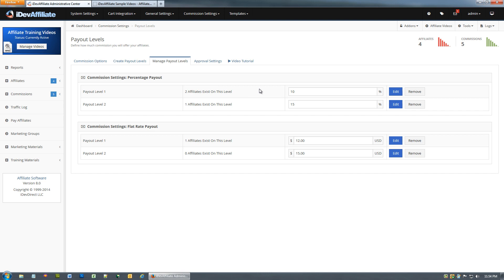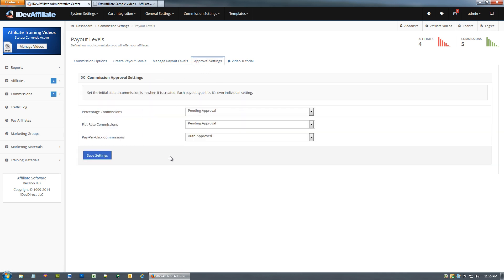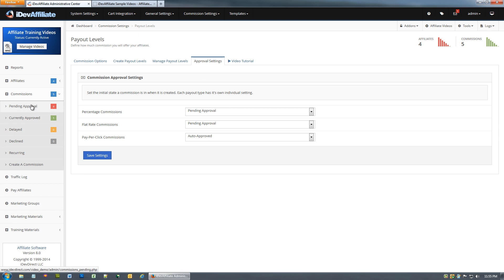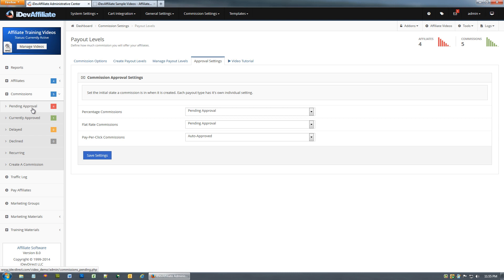The only thing left here is your approval settings. This is the default state that the Commission is going to be in at the time it's created. Each time a new Commission is created, if you have it set to pending, all new commissions are going to come into the pending approvals list. I highly recommend that setting for a number of reasons. You really never want to auto approve any new Commission coming into the system. You've got some auditing that needs done. You want to verify that Commission against fraud, chargebacks, refunds, possible 30, 60, 90 day refund policy that you may have in place. You don't want these commissions just coming in auto approved.